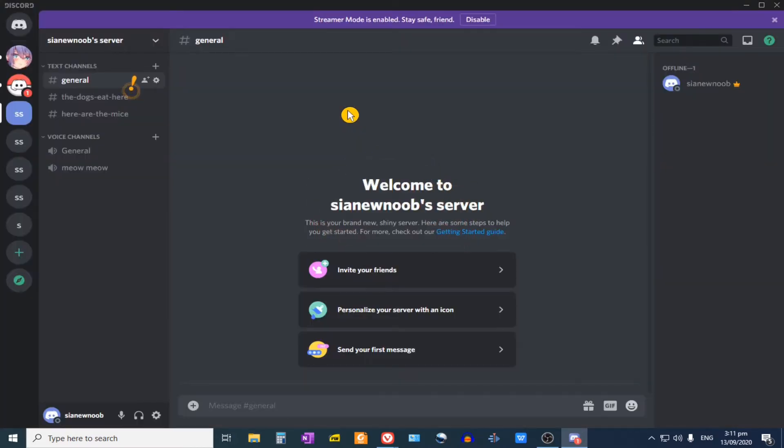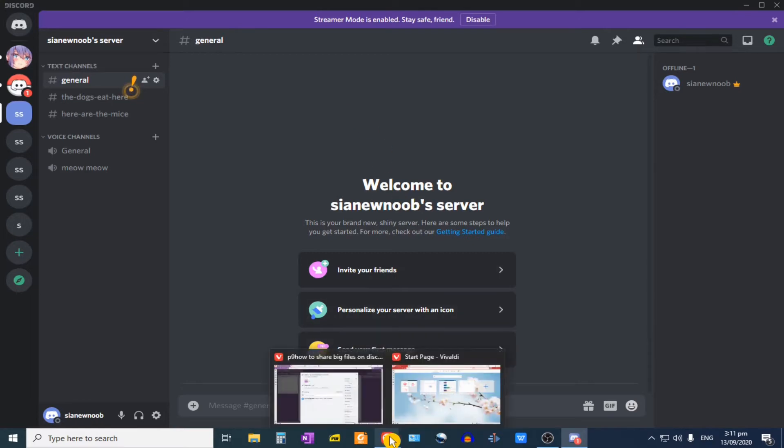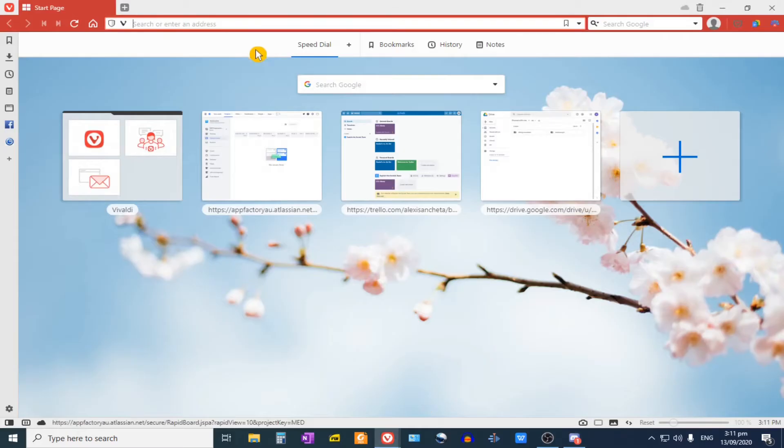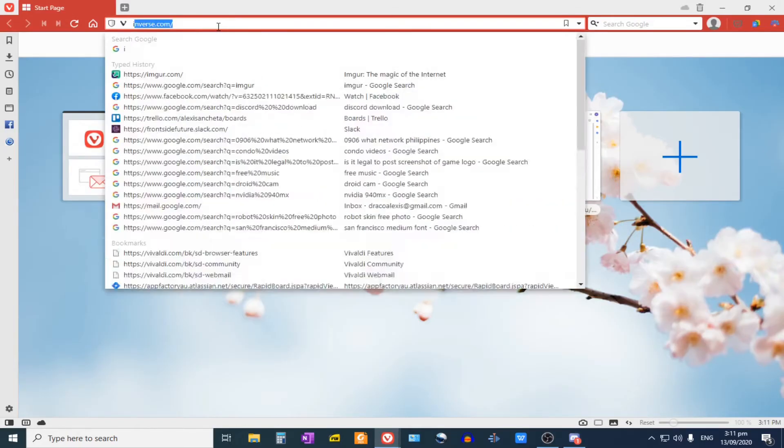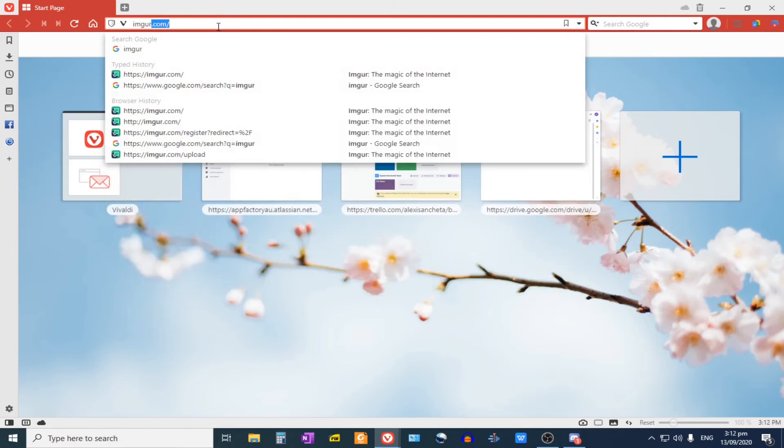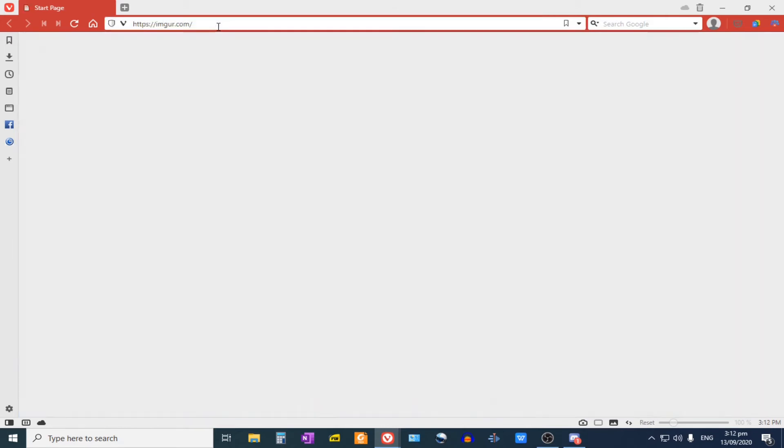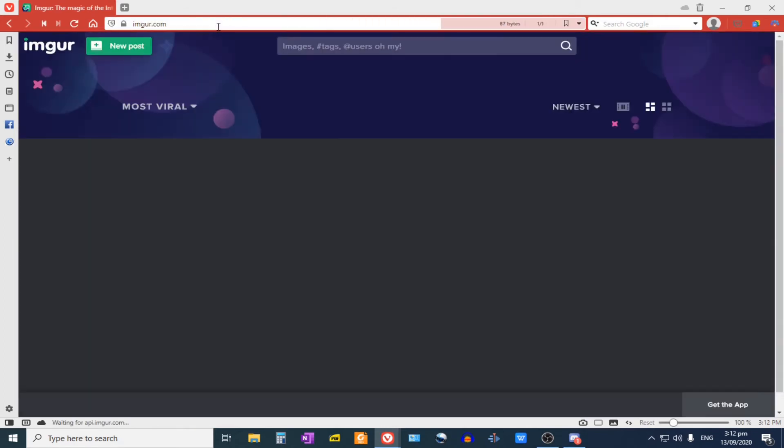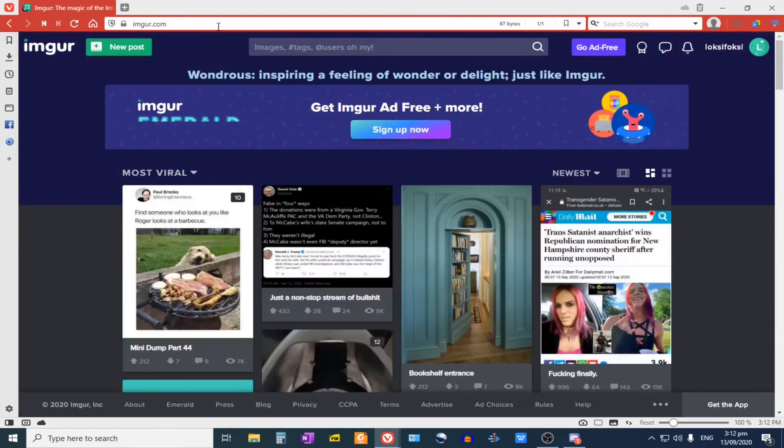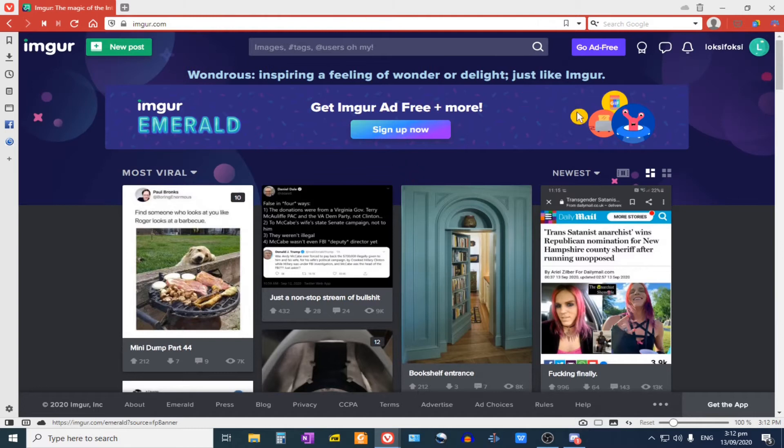Okay, so let's say that you're trying to upload a video. What we want to do is go to imgur.com and make sure that you create an account in this site.